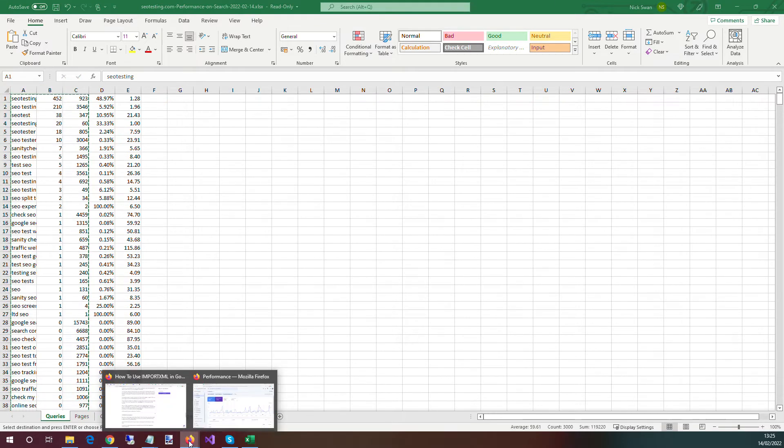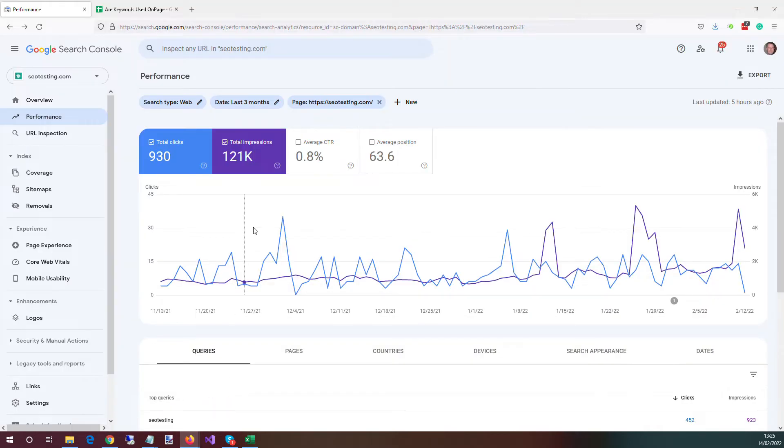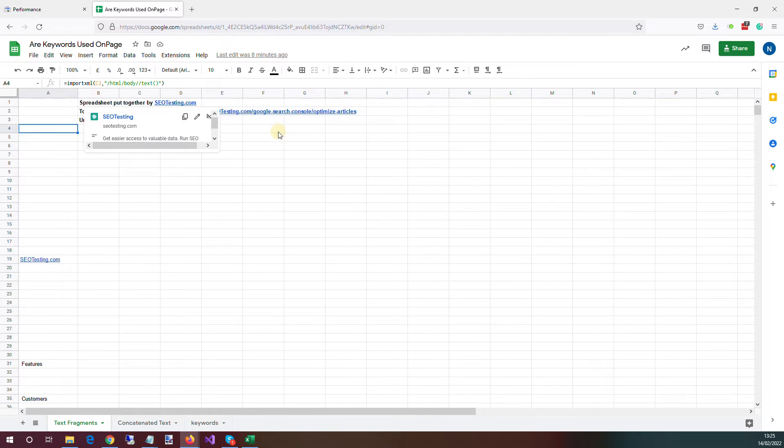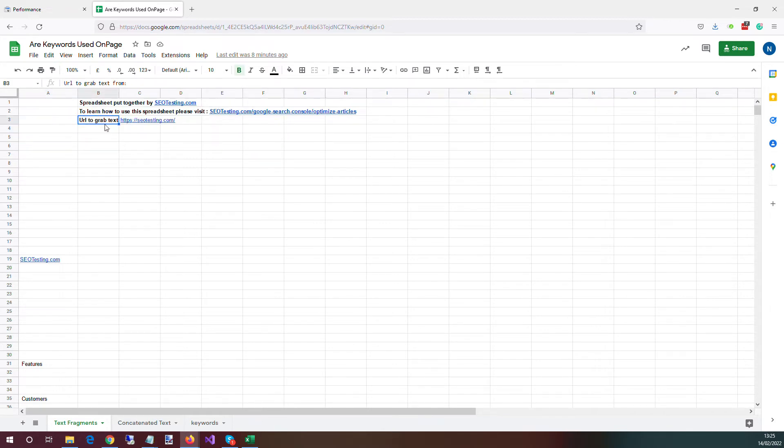Now within our Google Sheet, we have three tabs here. So the first tab is just a little bit of explainer about what it is. The one thing we want to enter here is the URL to grab the text from.